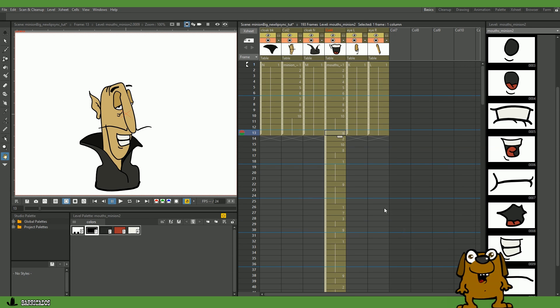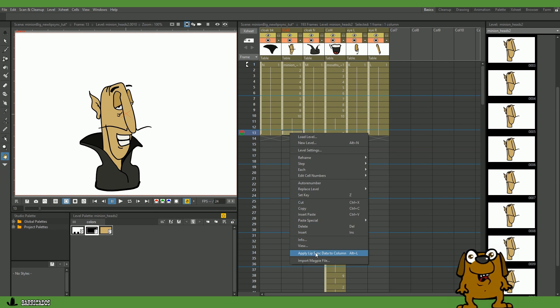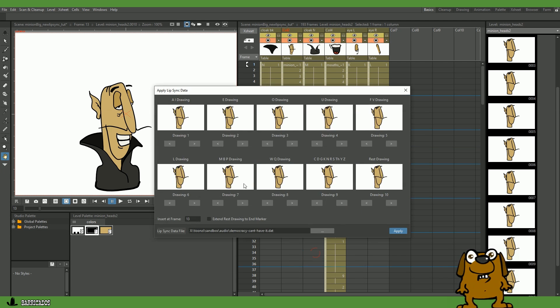Ta-da! Your lip sync pattern has been imported. That's it! Easy peasy! Here we have the same set up for the head shapes of our character. A slightly different head for each mouth. Apply the lip sync data on the same frame, and hey presto!